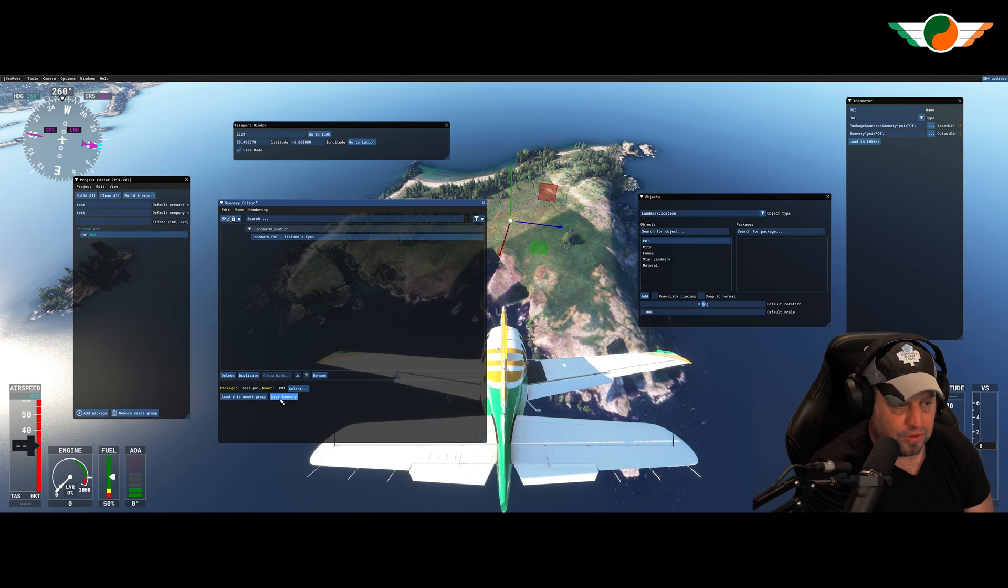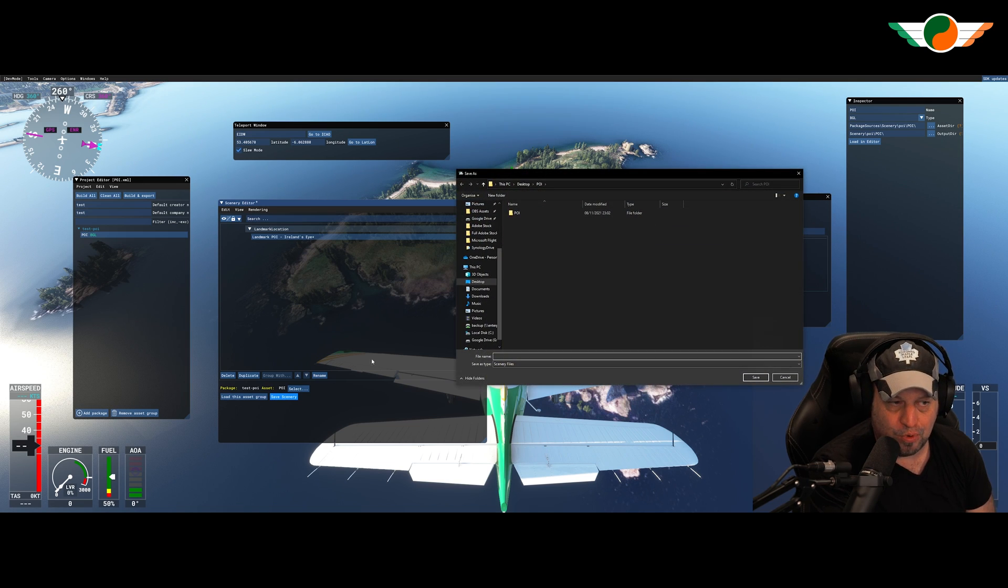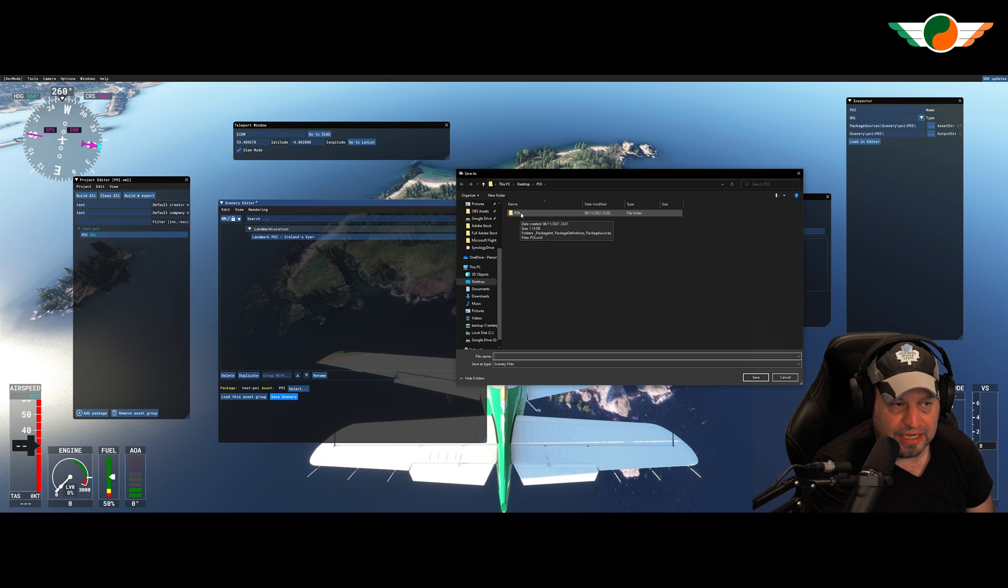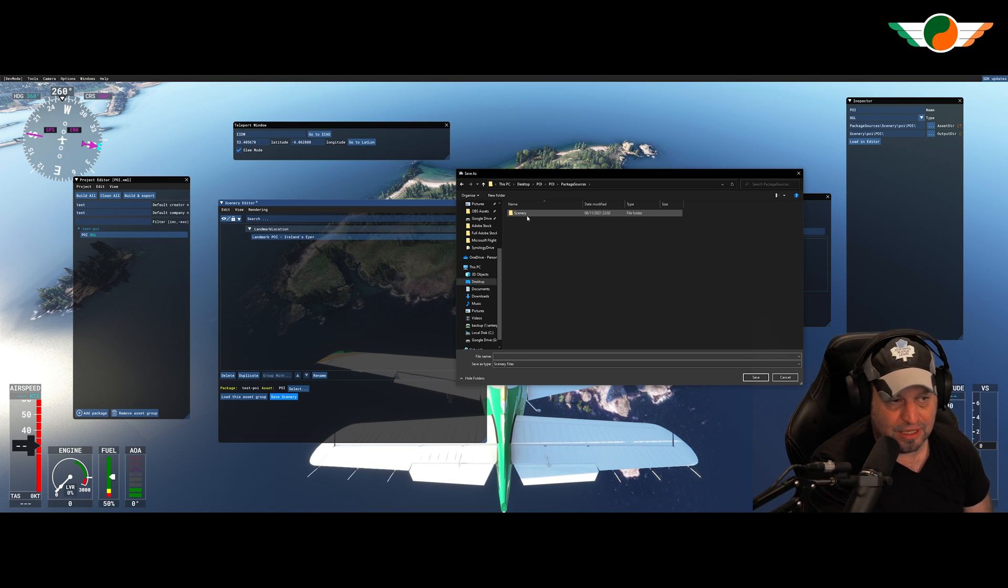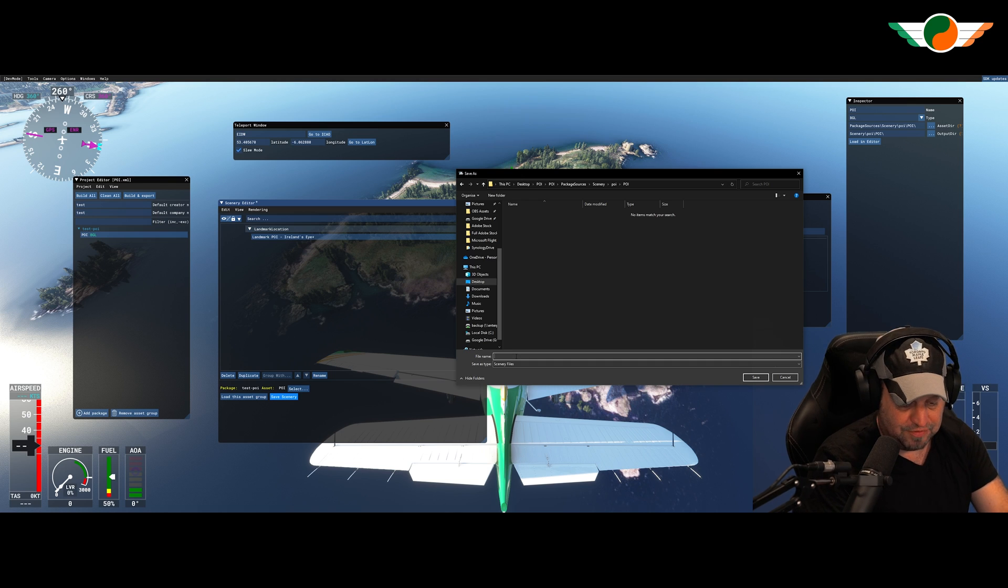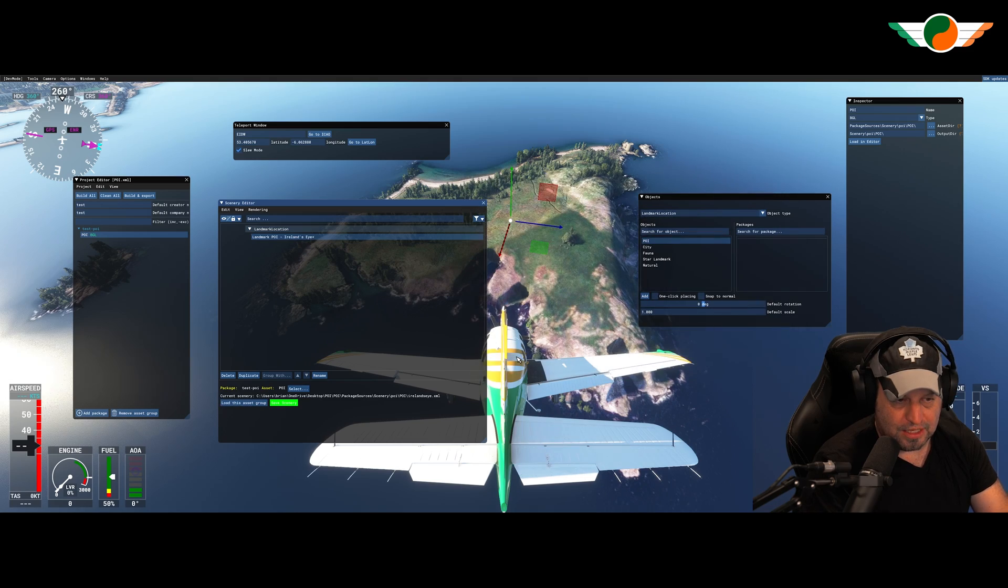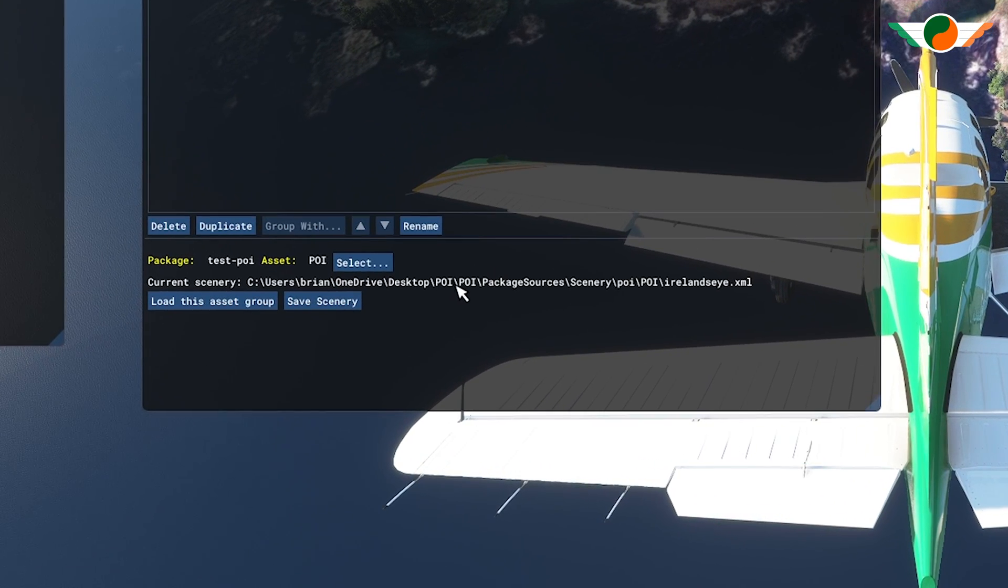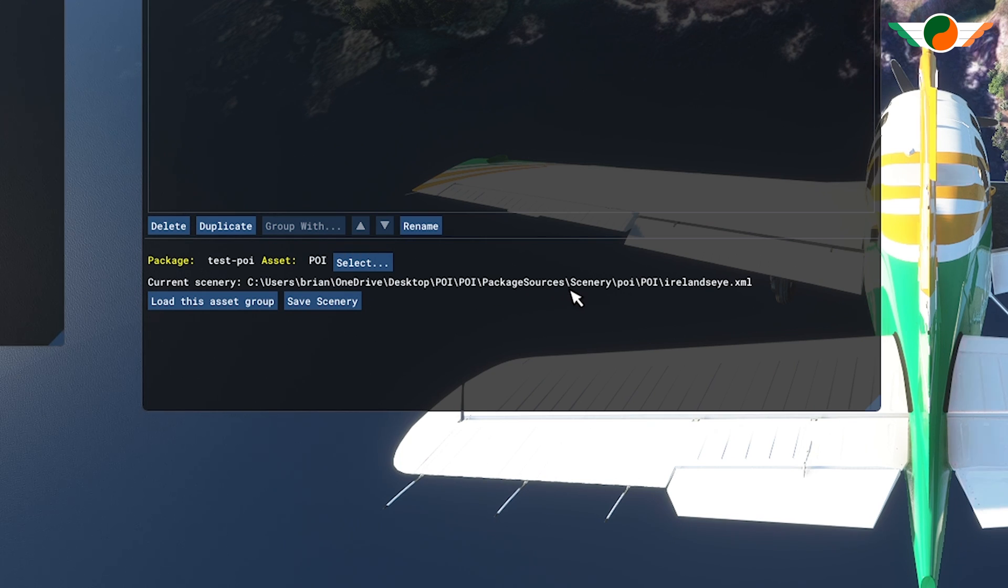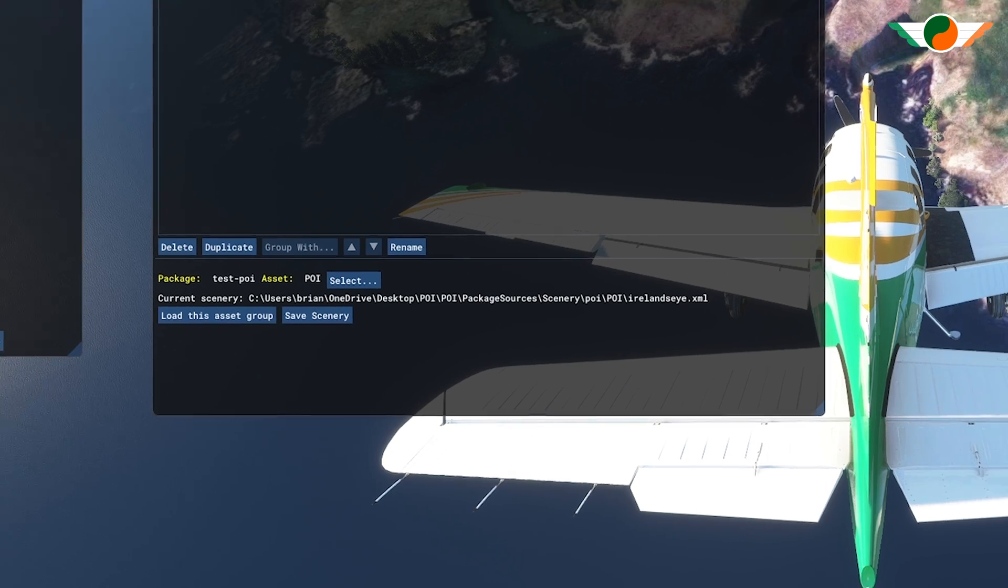What we're going to do now is down here, it says save scenery. Now it is important when you click this, that you do pop it in the right folder or else it will not work. So the correct folder is under POI and then package sources. Nearly did it wrong there myself. Under scenery, under POI and POI again. Here again, you can call it whatever you like. I'm just going to call it Ireland's eye, just so I know. And click save. So it has to be in that particular location. Again, I'll just repeat. It's in package sources, scenery, and then whatever you've called it right to the end. And there's where it saved it for me.